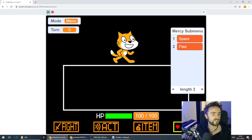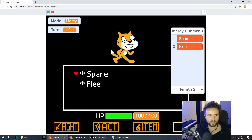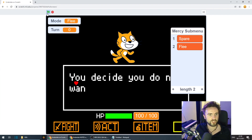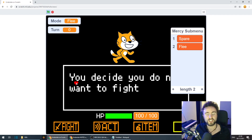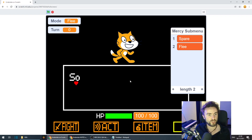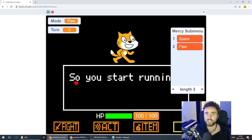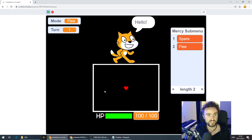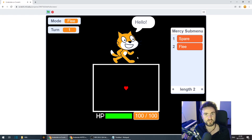Let's give it a test. When I select flee we get the text appearing — good. The heart is still there, so we'll fix that. But the text has appeared and it's waiting for me to press a button — that's good. The second page is working, and then after this we should have the opportunity for the enemy to talk to us.